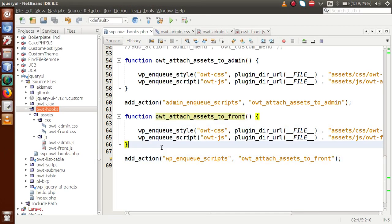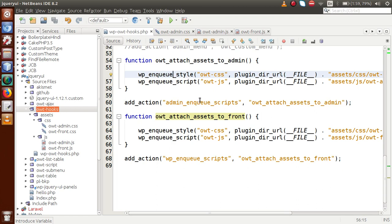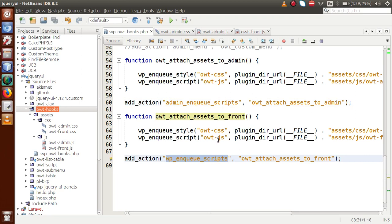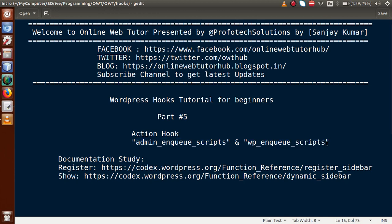So we have successfully attached these two files to the front-end section using wp_enqueue_scripts, and the two admin files to the admin section using admin_enqueue_scripts. We use admin_enqueue_scripts to hook up files at the admin section, and wp_enqueue_scripts to bind files to our front-end section. According to our need, we can use these two action hooks in plugin development as well as theme development. I hope this gave a clear concept about these hooks. If you have any doubts, please drop a comment. Thank you for watching — have a great day!